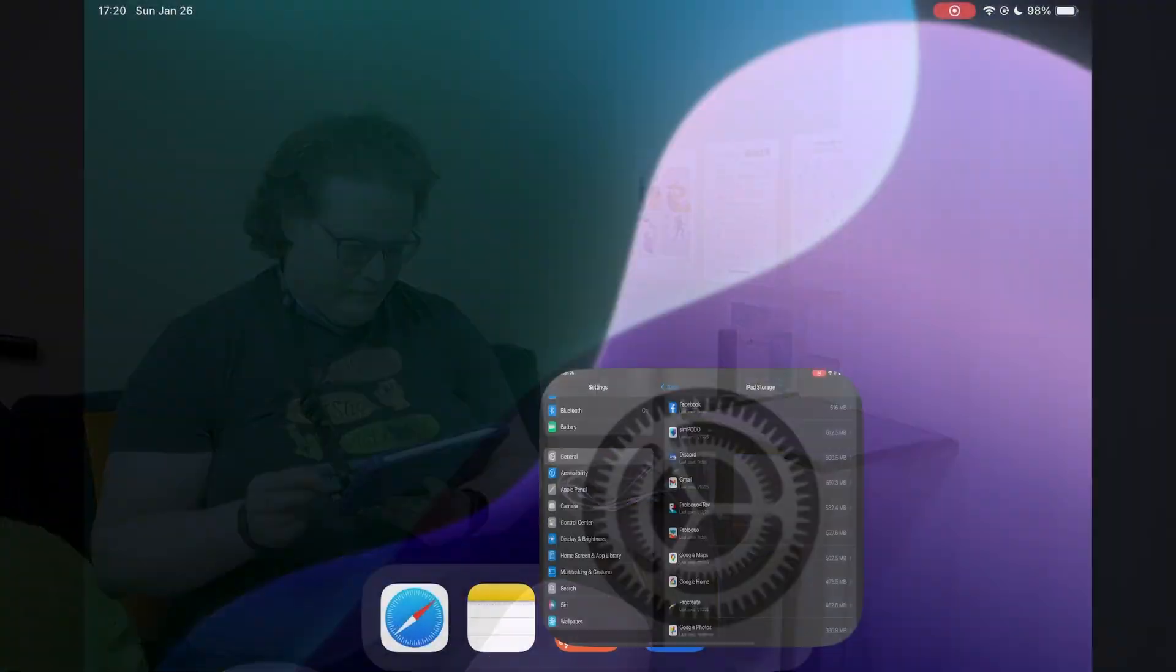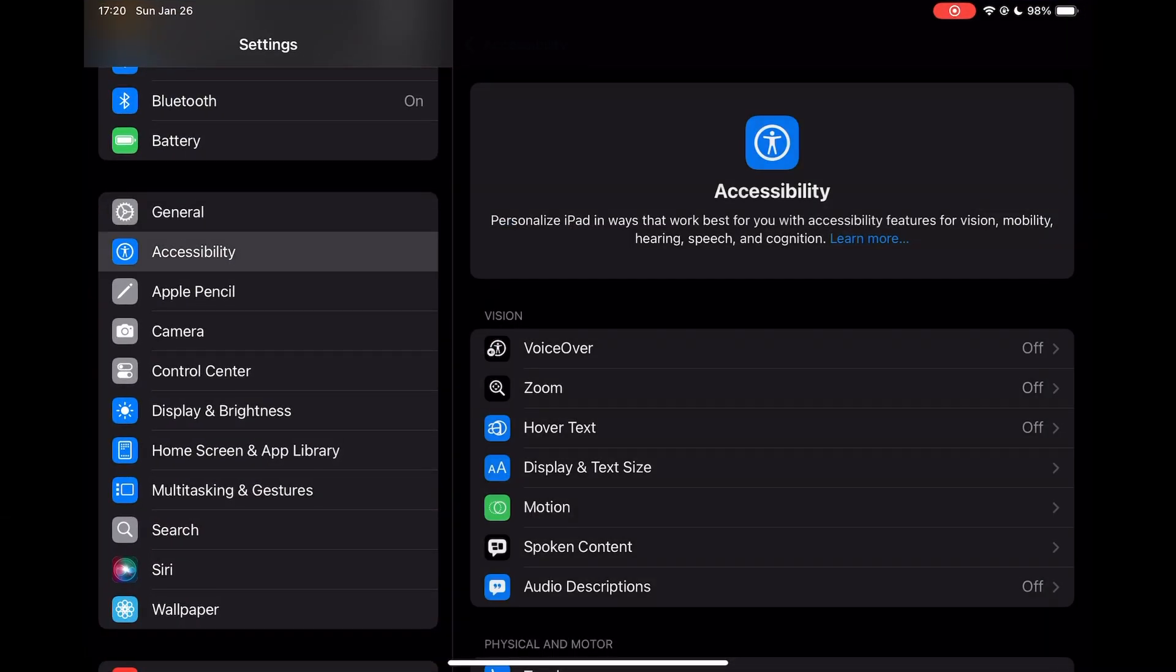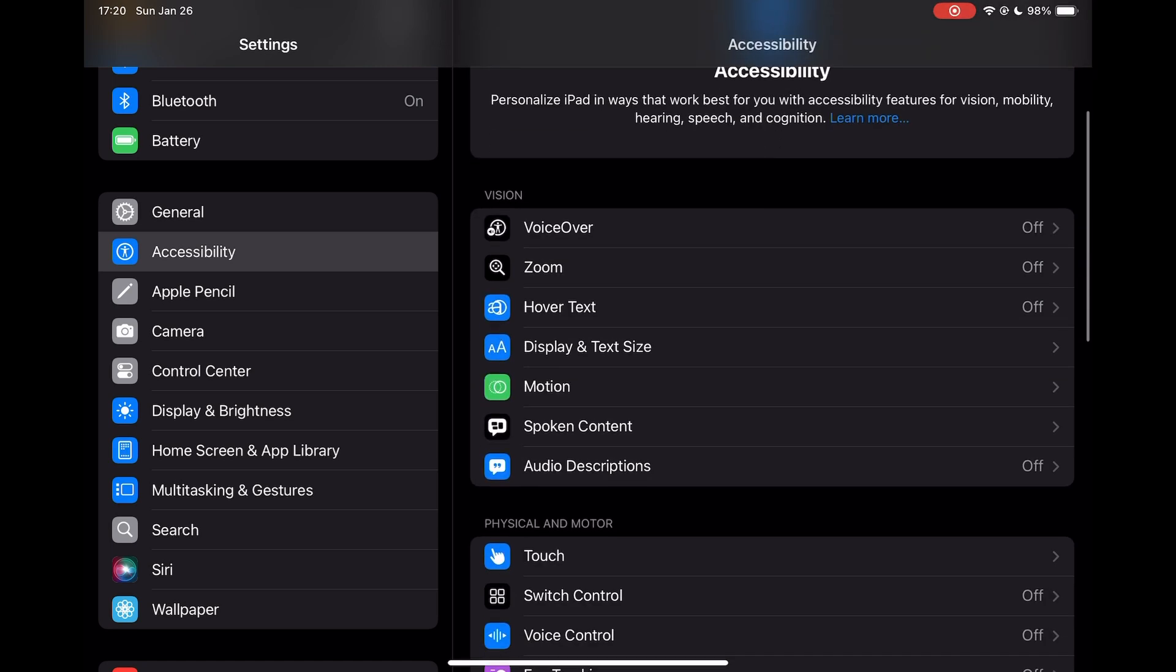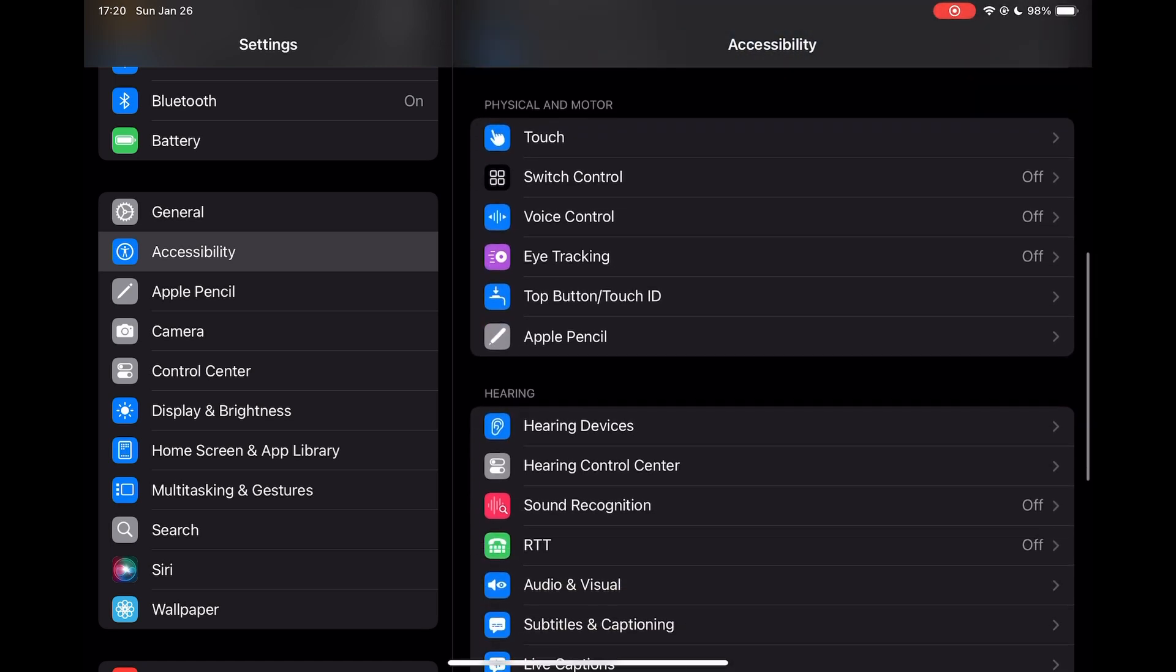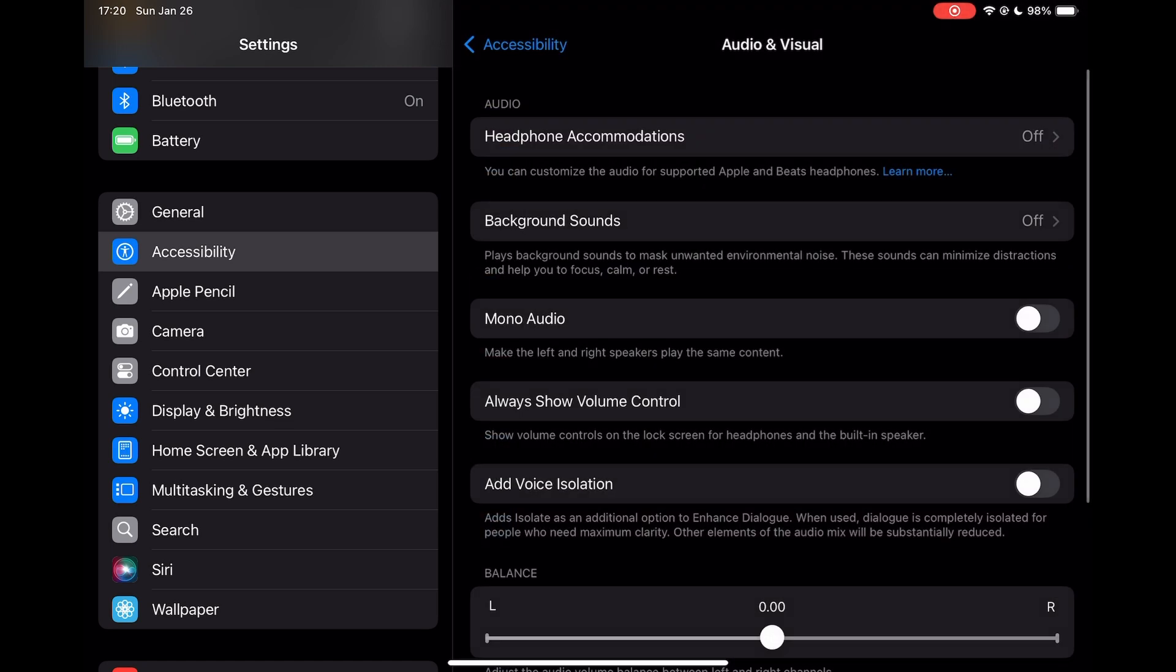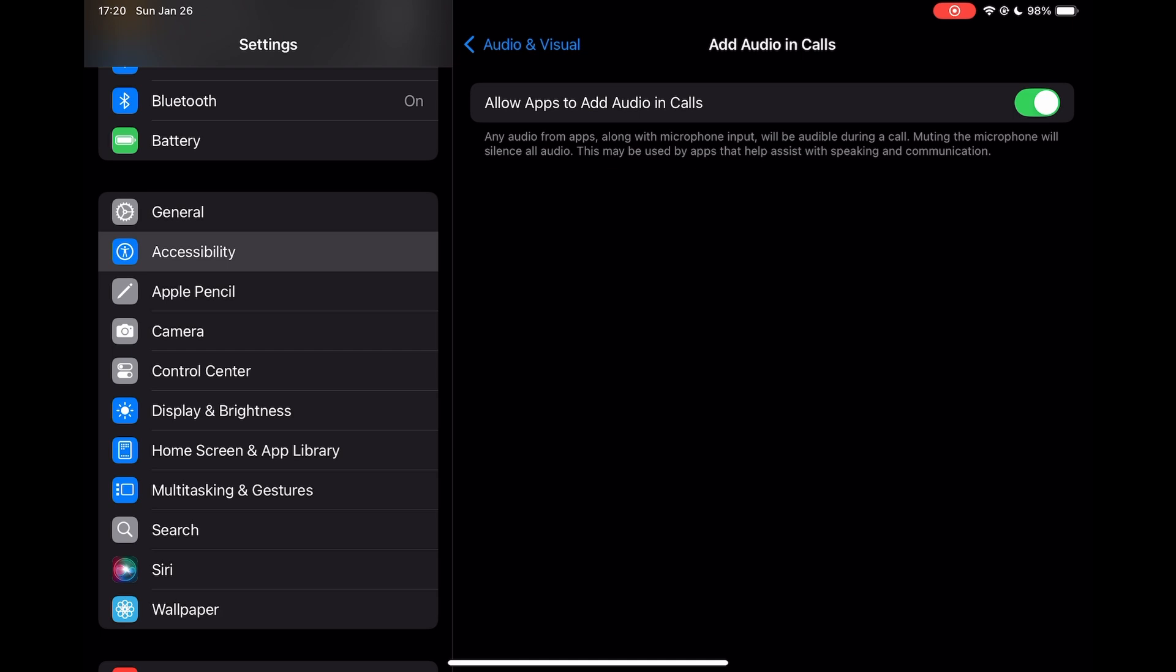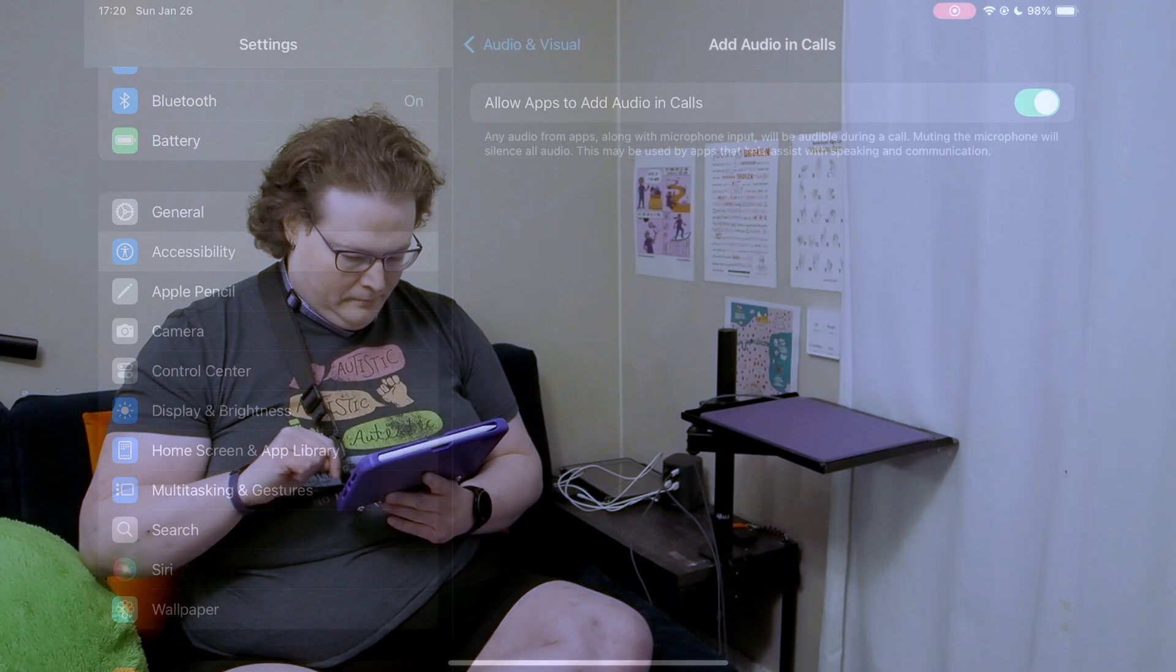Next, I need to let apps add audio in calls in iPad settings. I open Settings, tap Accessibility, scroll down and tap Audio and Visual, scroll down and tap Add Audio in Calls, and turn on Allow Apps to Add Audio in Calls.